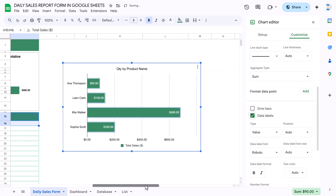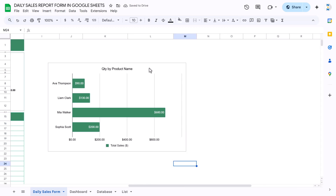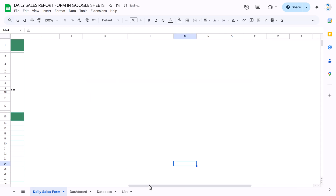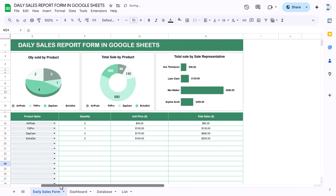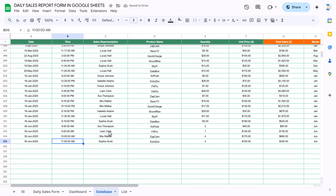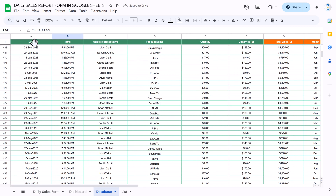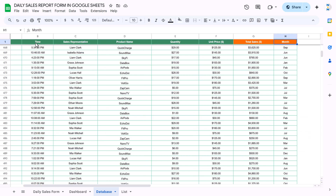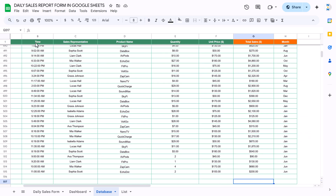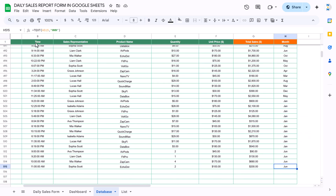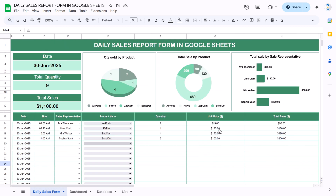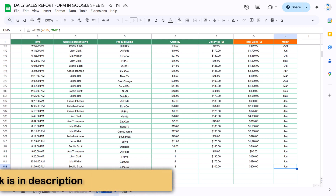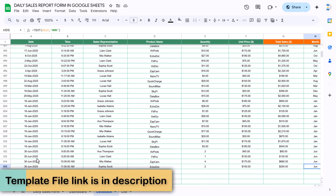Now I'll show you how we created the database. The database has the same format — date, time, and other fields. We just added the month column, and the total sales is already there. You simply copy the daily data and paste it as we explained, and then the dashboard reflects everything.